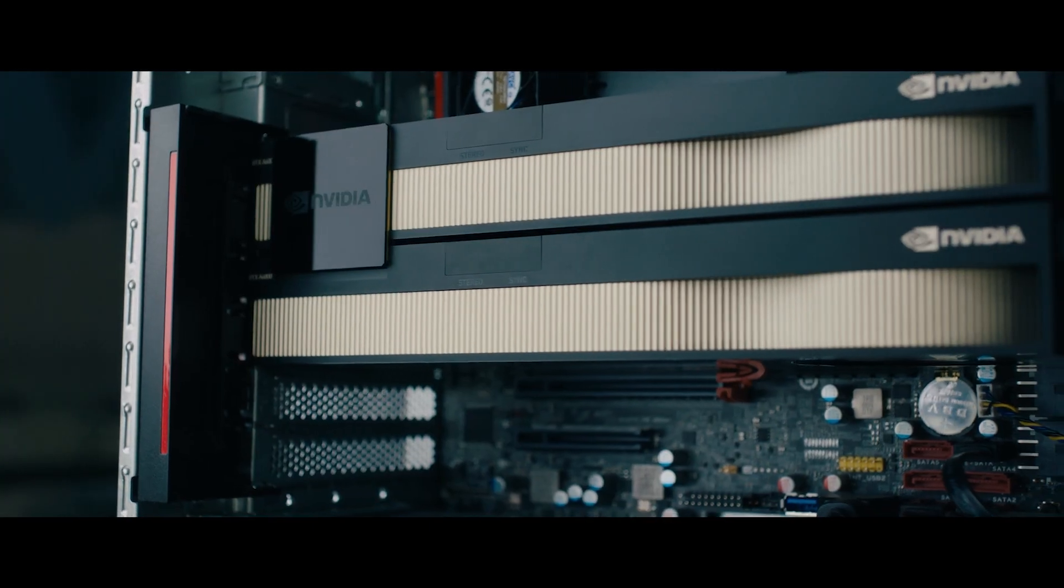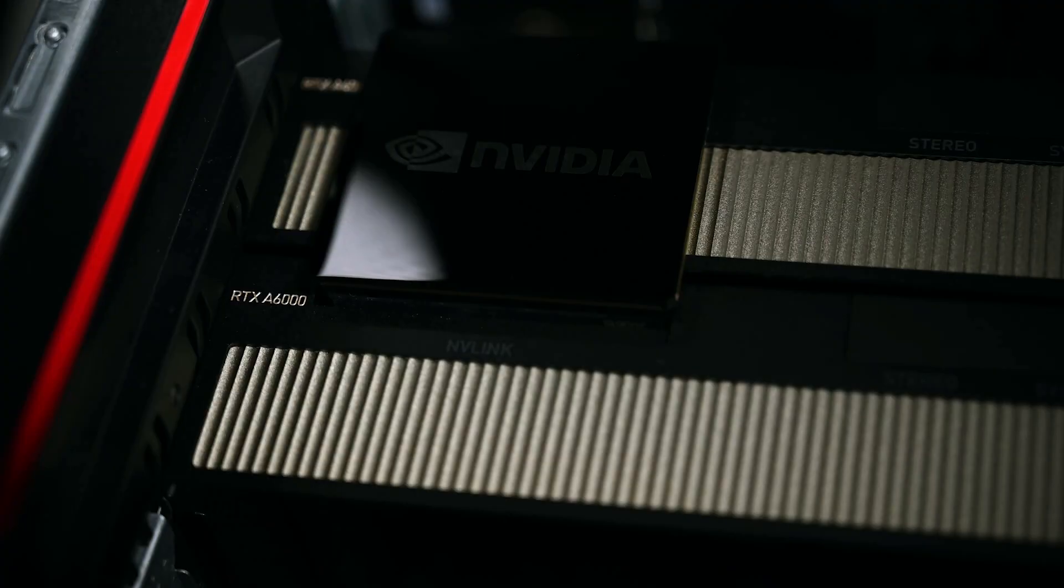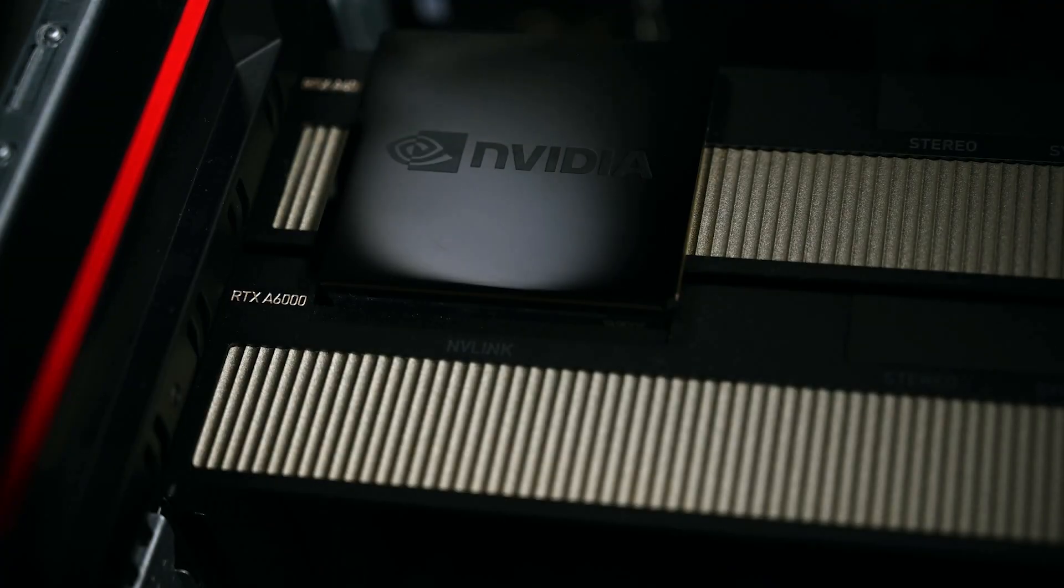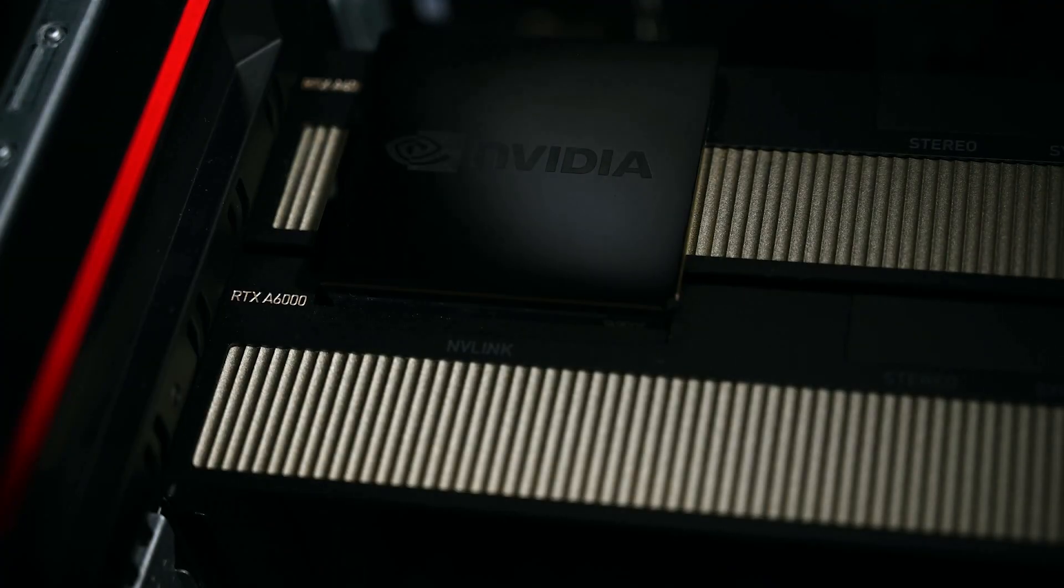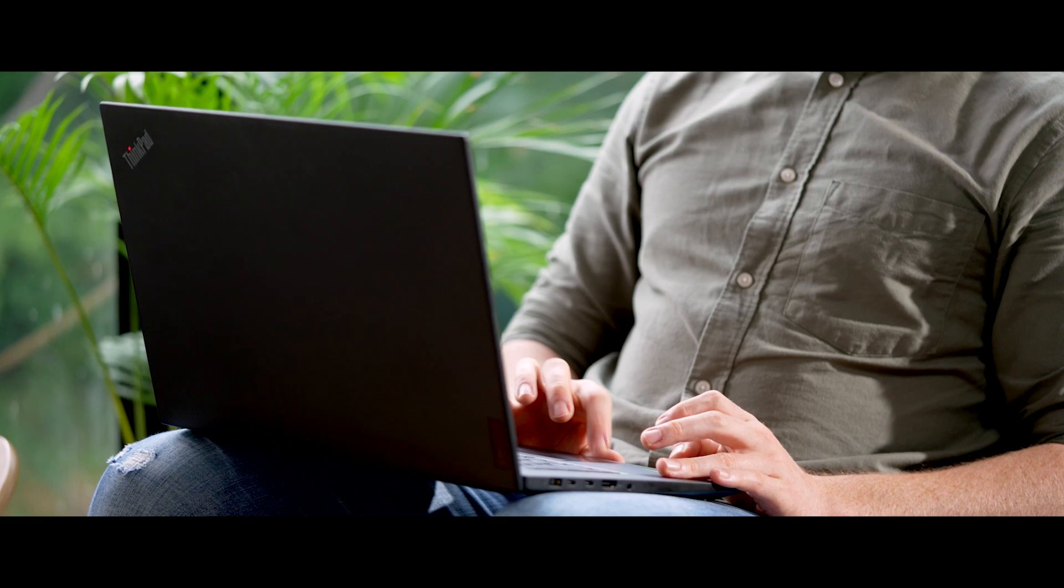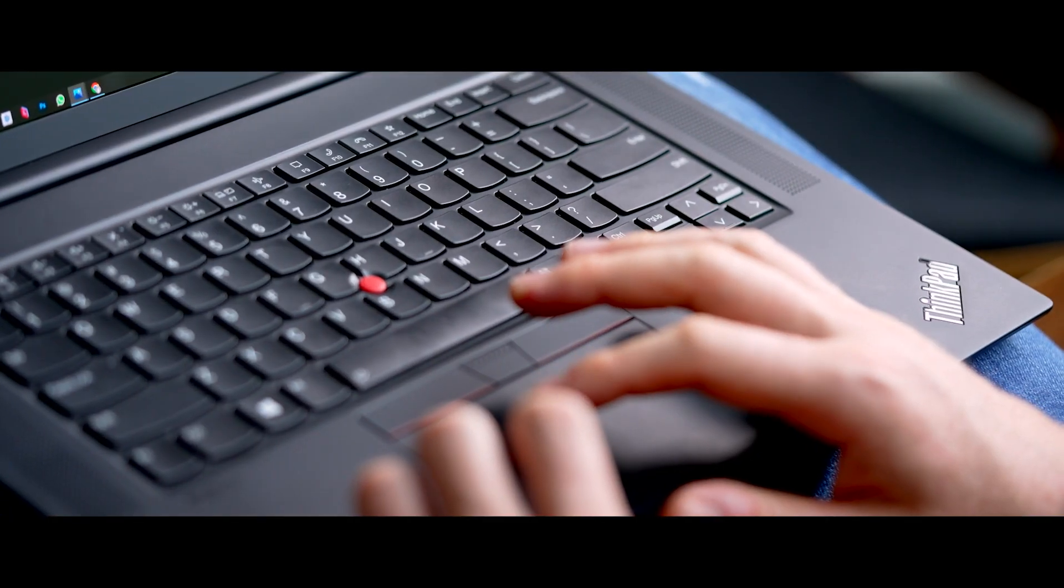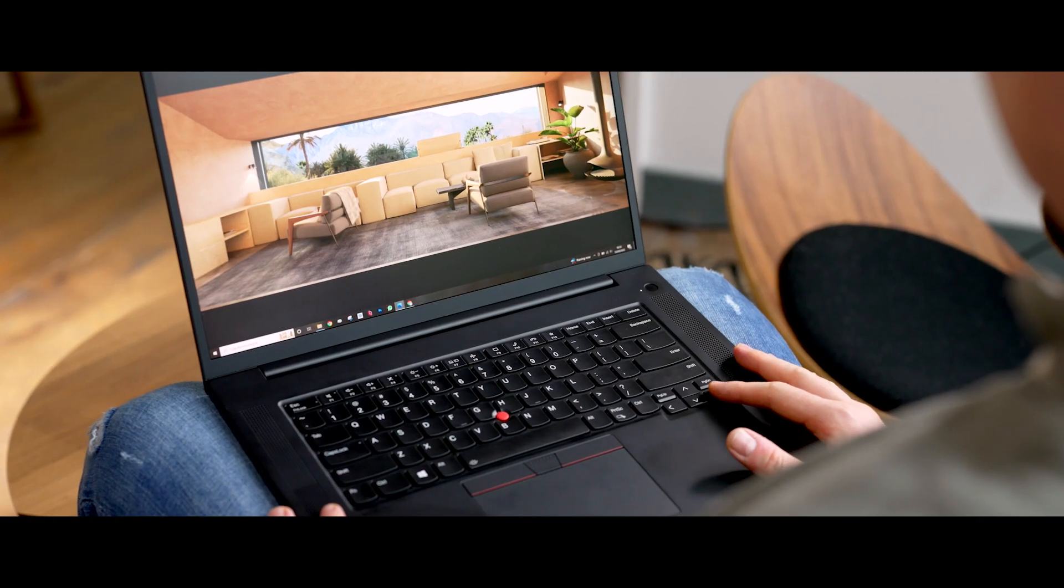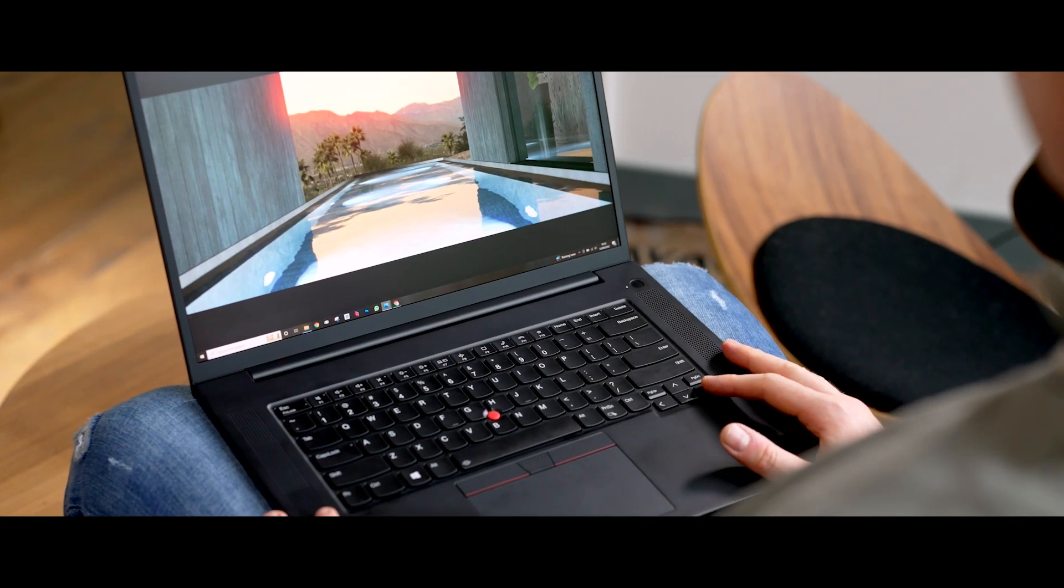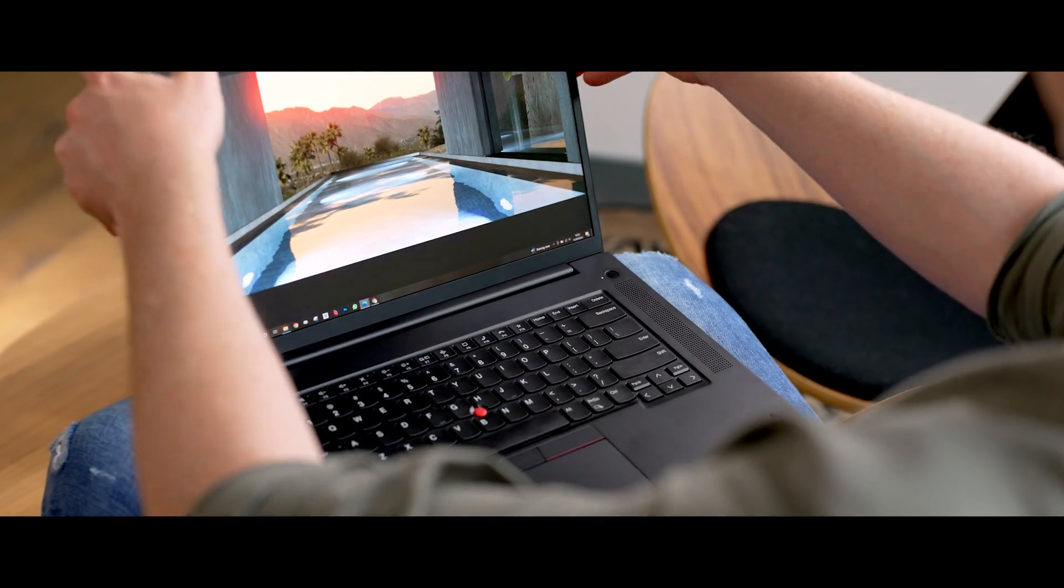We worked with NVIDIA, the creators of the powerful RTX graphics cards, and Lenovo, whose fourth generation ThinkPad P1 laptops enabled us to collaborate on the move with live Chaos Vantage workshops.